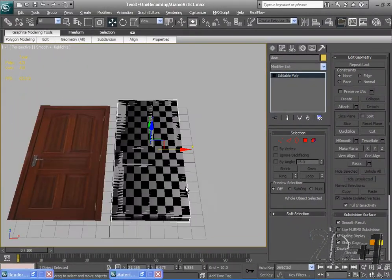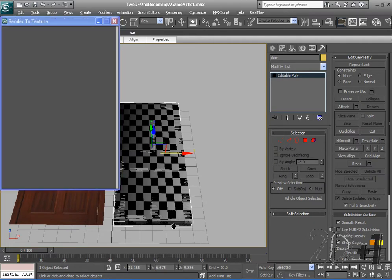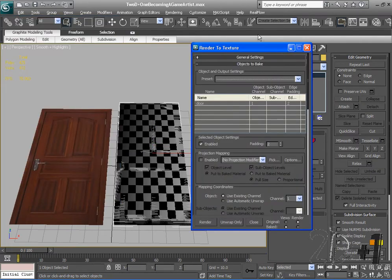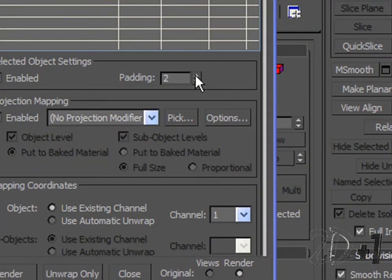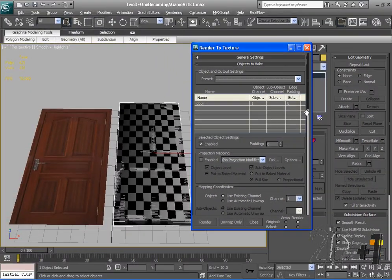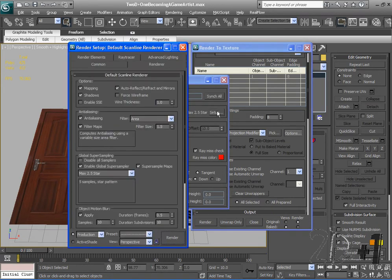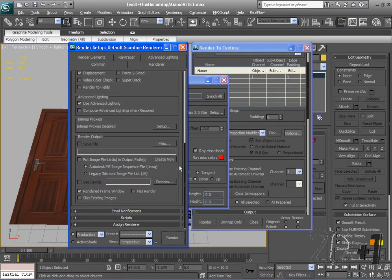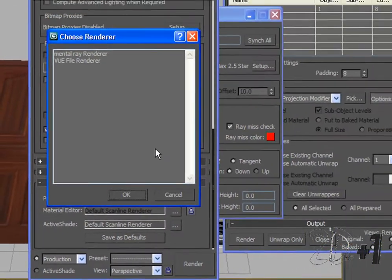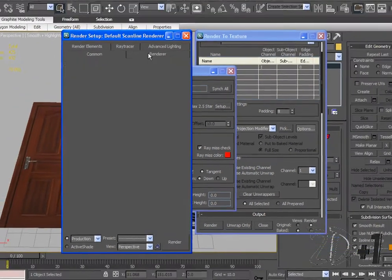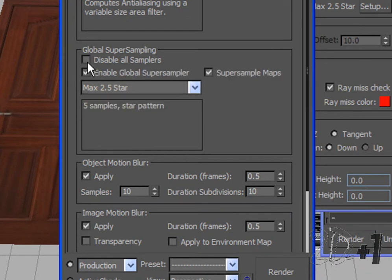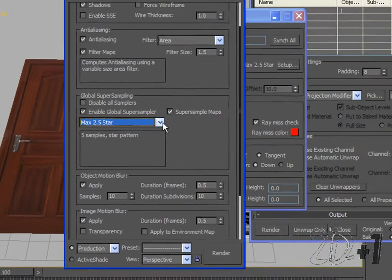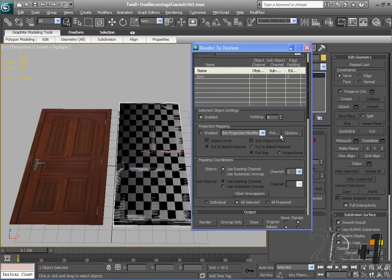And now I'm going to bring up my render to texture panel. And the way I'm going to do that is by clicking zero. OK. You can also go to rendering, render to texture. But the first thing I'm going to do is turn my padding up to eight. Alright. And next I'm going to go to my options, setup. And make sure under common I'm going to go all the way down and make sure that my render is the default scanline render. You may have set to mental ray renderer but we want to make sure that we're at default scanline renderer. OK. We're going to go back to renderer. And we're going to go down here and make sure you have enable global super sampler and set to max 2.5 star. Alright. And that should be good. That's important.